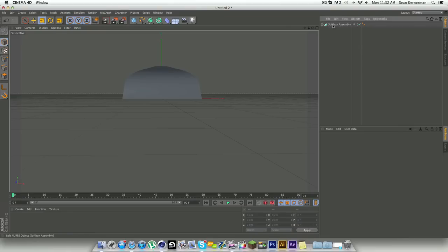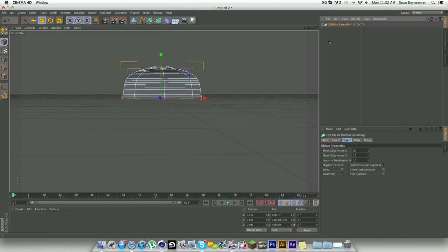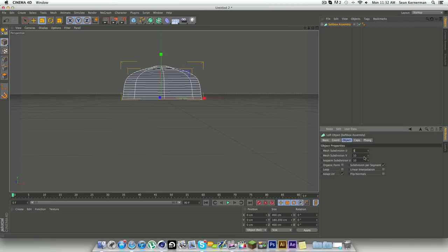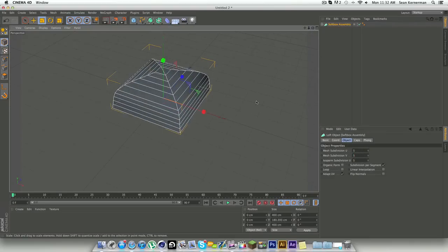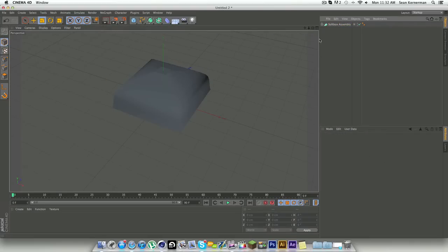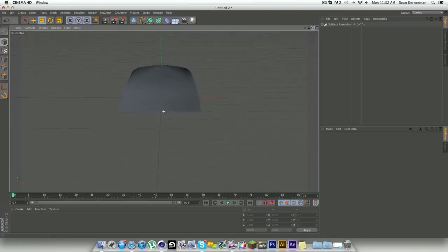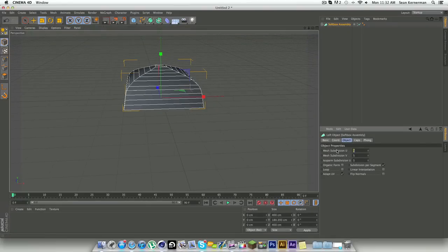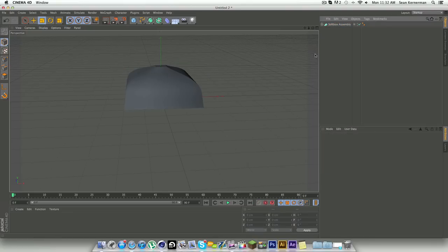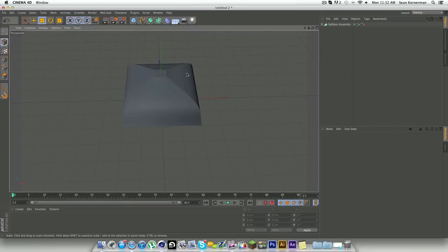Now what I like to do sometimes is click on softbox assembly and just change all these to five, just to give you a really clean kind of segment look to it. It's really up to you though. Sometimes 10 works too. The more segments you have, the rounder your softbox will look around the edges here.